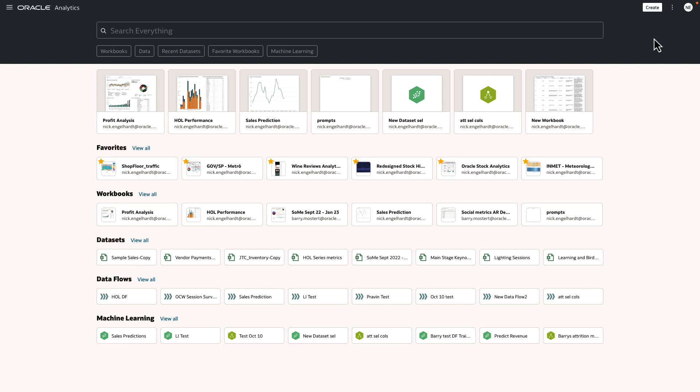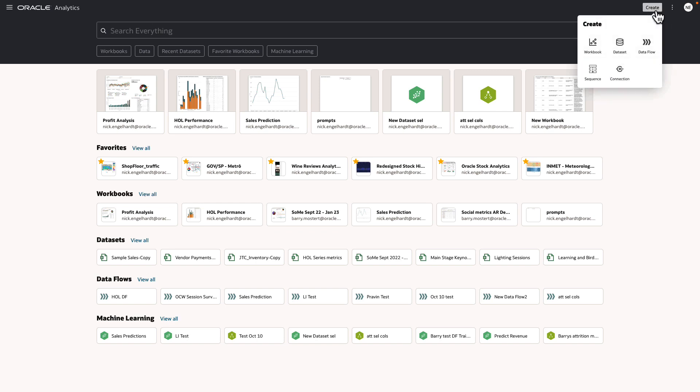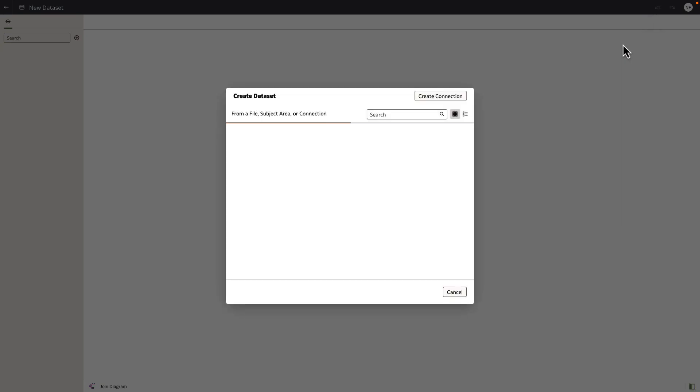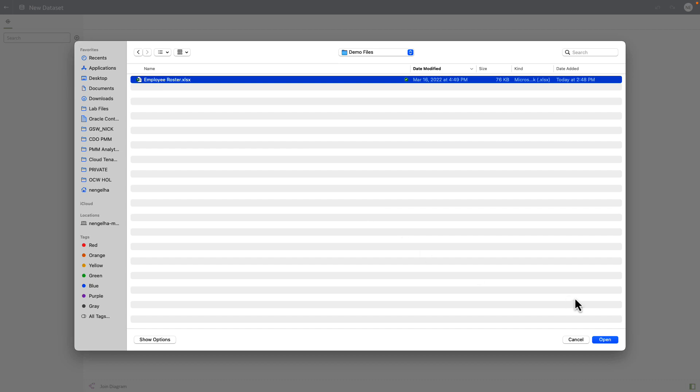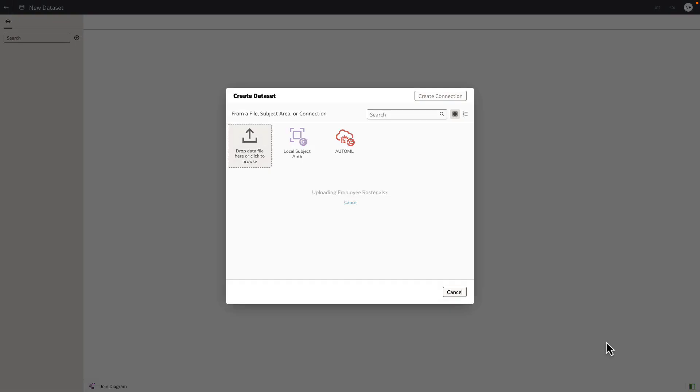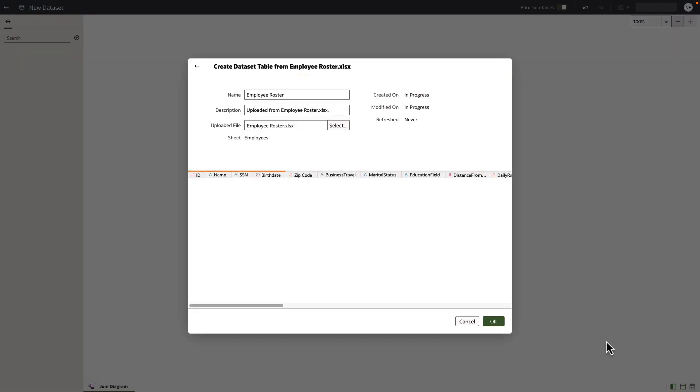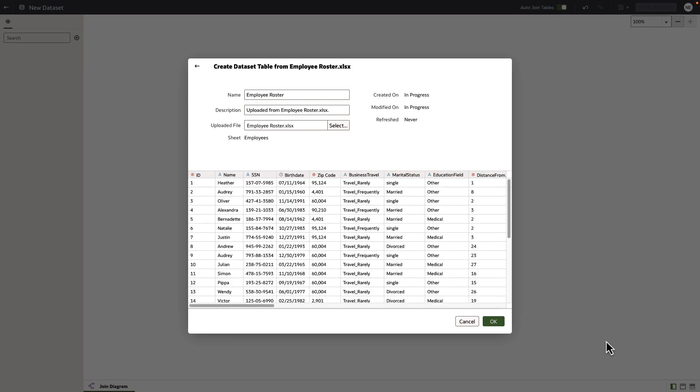In this video we're going to learn about data quality insights and data preparation and enrichment. Let's click create data set. Let's go ahead and get a local data set from our machine, pick the employee roster and open it up. Here we get a quick overview of the data in the file. It's what we like, so click OK.